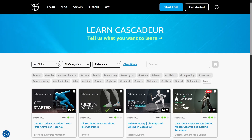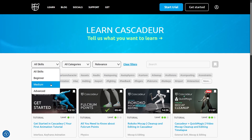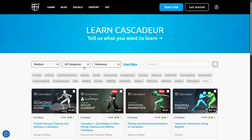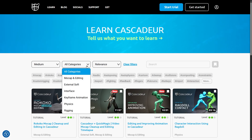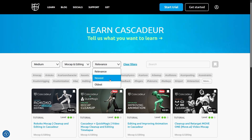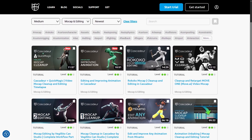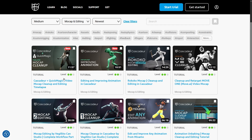You can sort the videos by their skill level — beginner, medium, and advanced — pick a category, and sort them by the upload date. You can also use hashtags or the search bar to further narrow down the search.